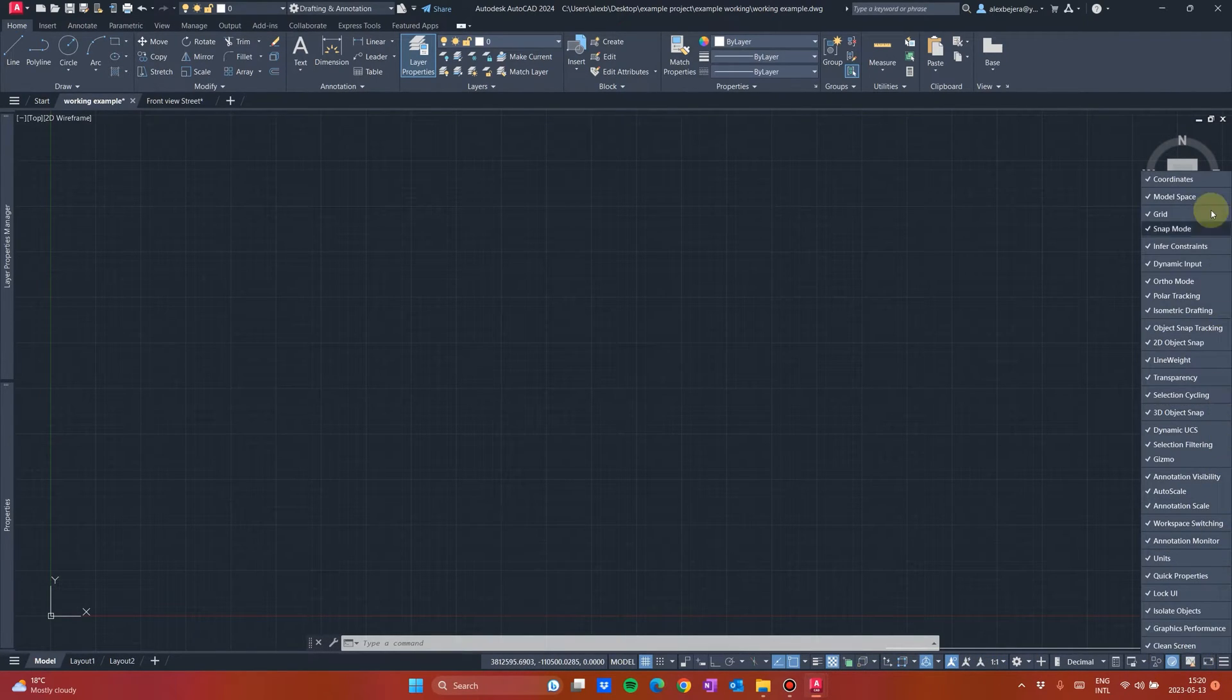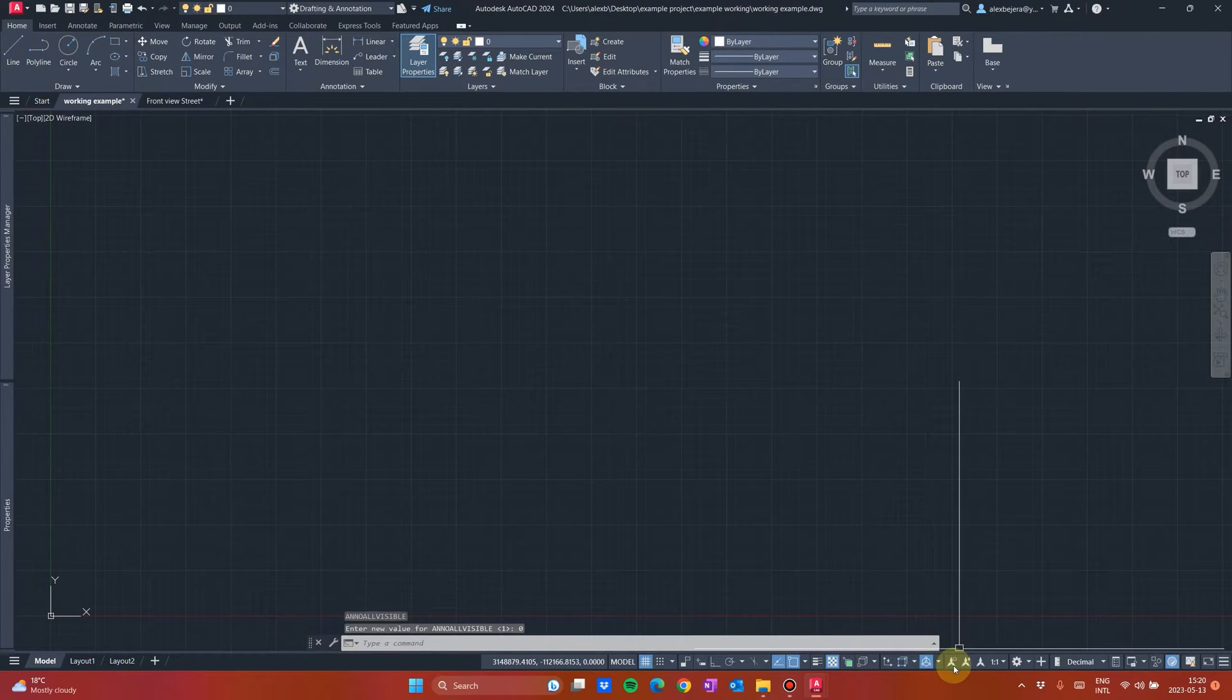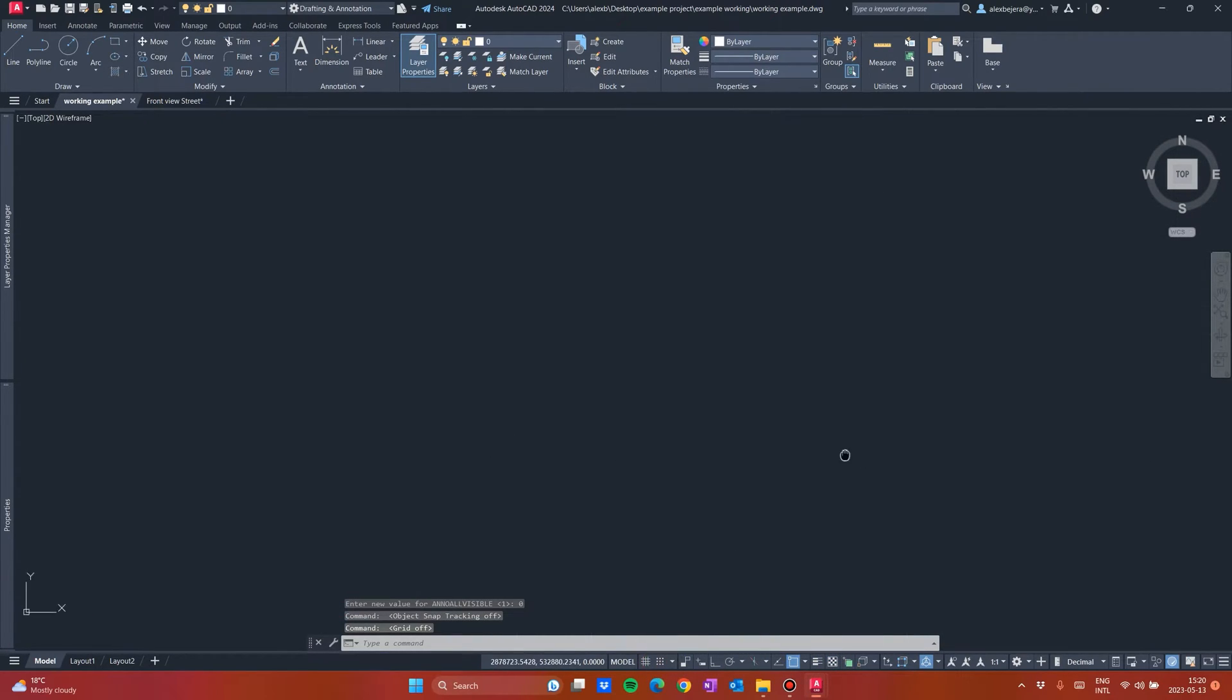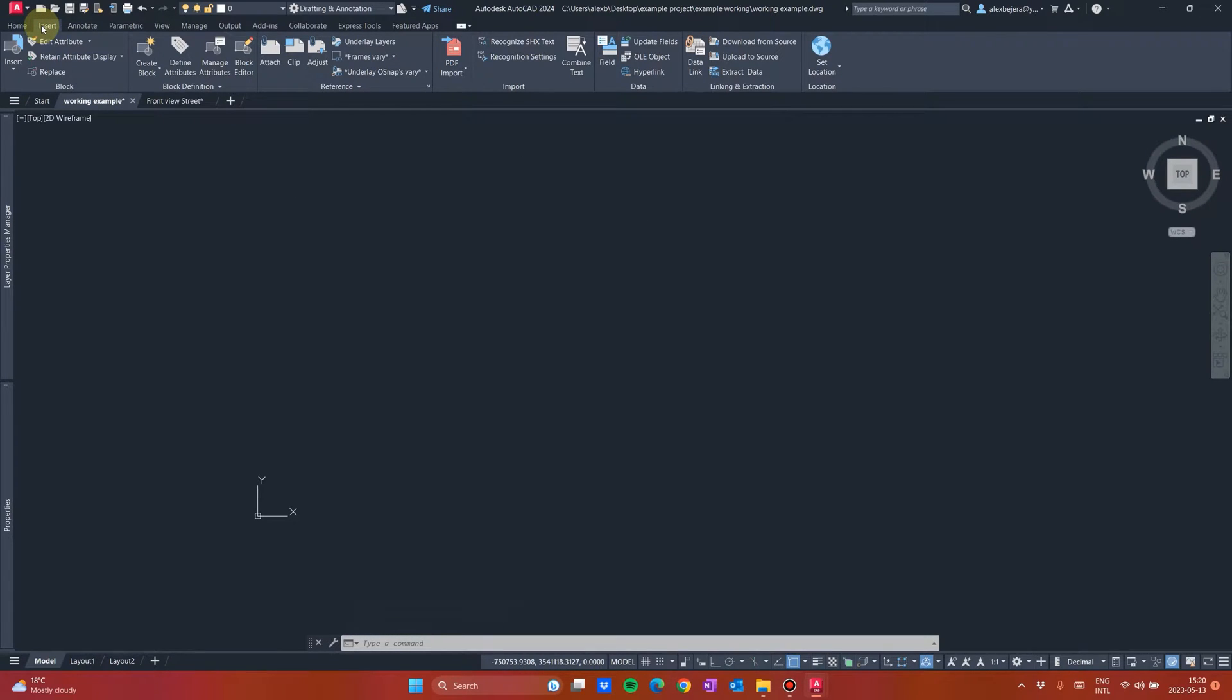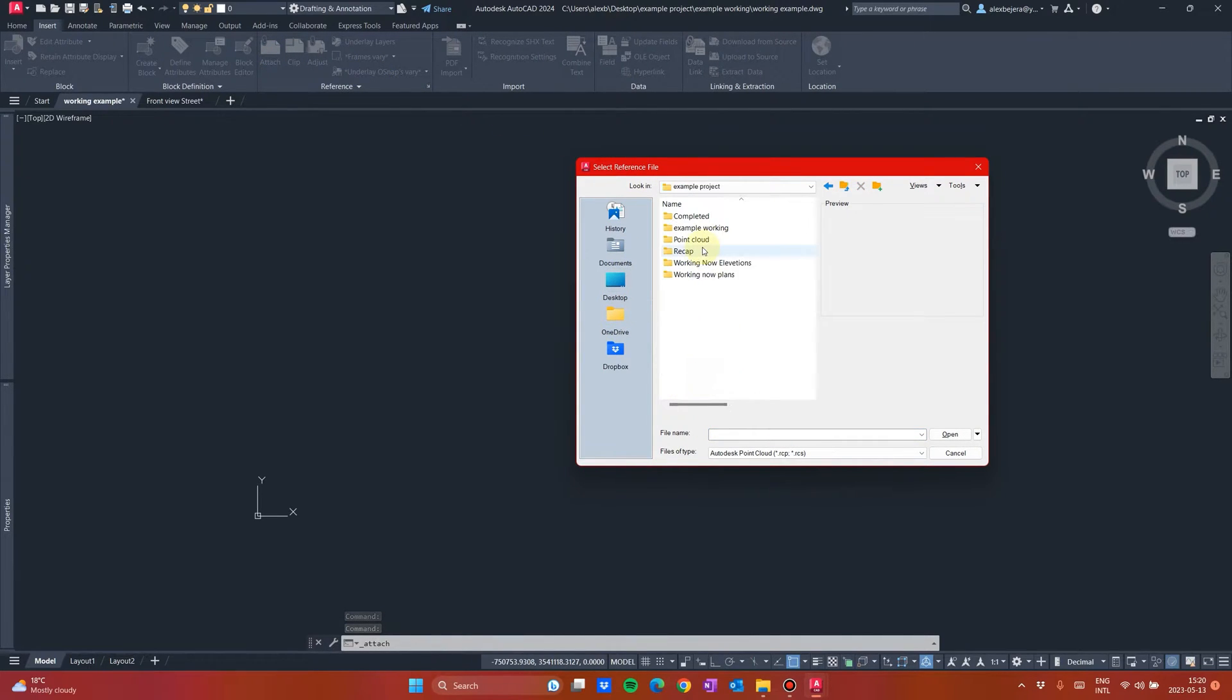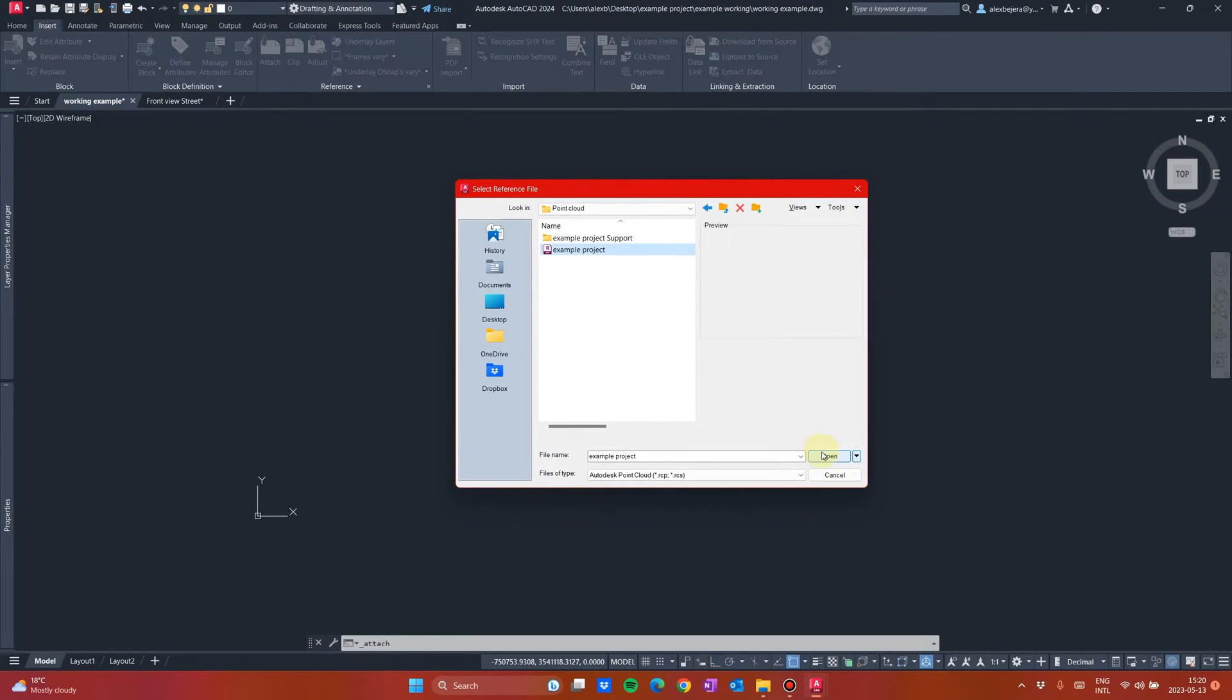So I have activated all of them in here and after I will deactivate this, this, this and this. What I have now, I have only Snap and Gizmo. Now let's import our point cloud, go to insert tab, attach. Now I will go to my desktop, I will search for sample project, I will go to point cloud and as I told you, you have these two files, you will open only this one. Open it.